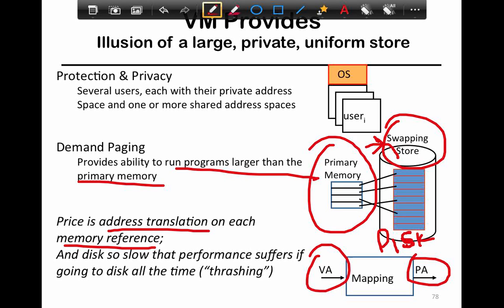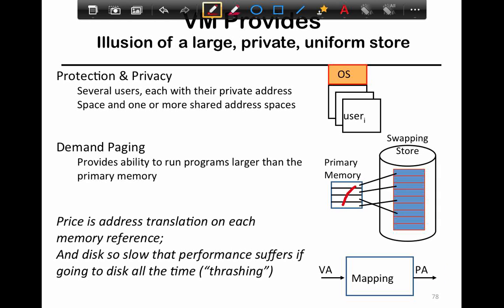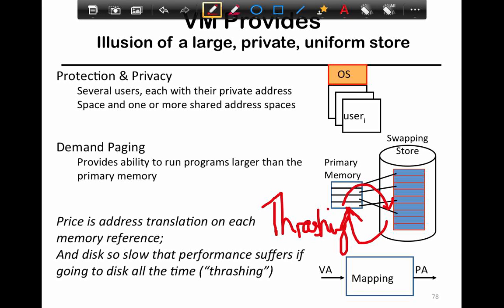If swapping is occurring all the time — even though it is a technique that ensures correctness and allows programs that use more memory than physical RAM to continue running — if it becomes the common case that data is always being swapped between memory and disk, it leads to something known as thrashing. Thrashing is where the overhead of moving data between memory and disk is so slow that overall performance comes to a halt, as you're always spending most of your time on that movement.